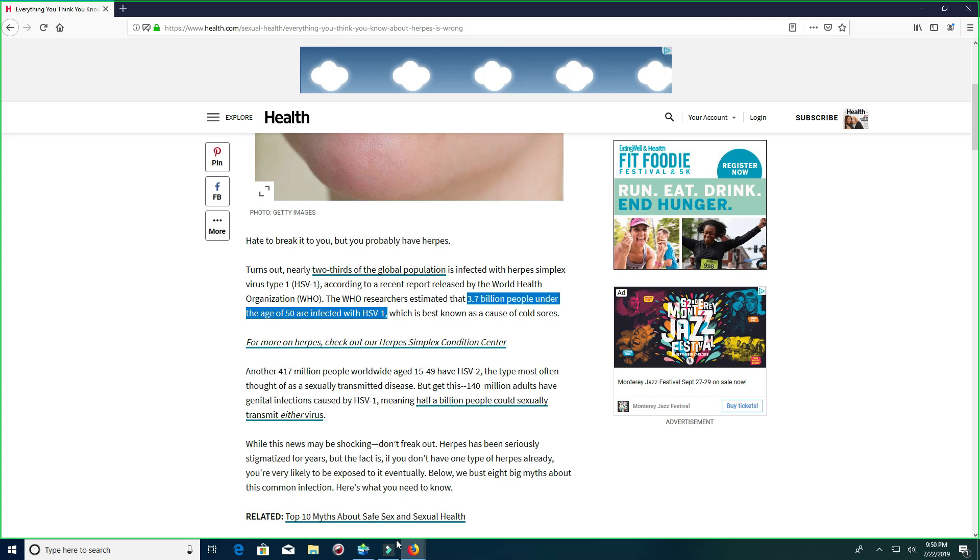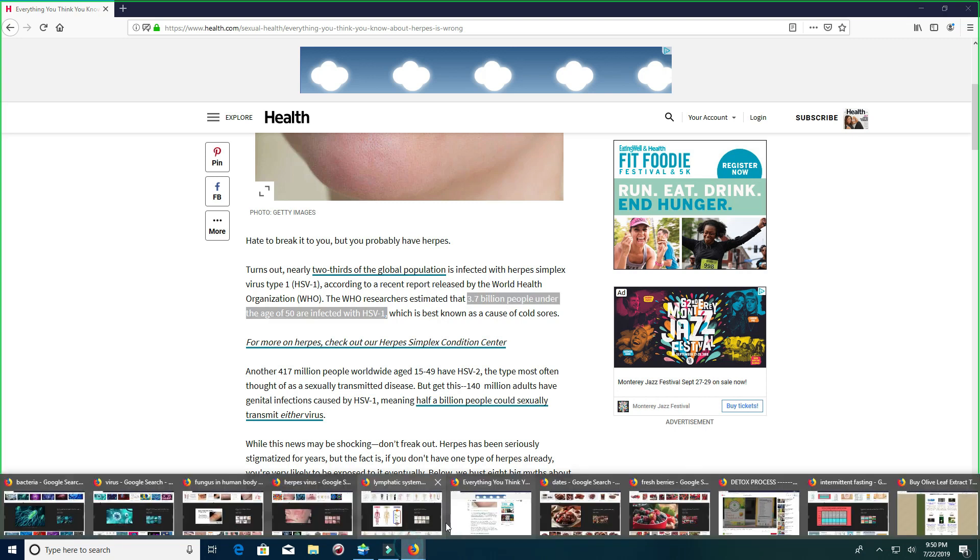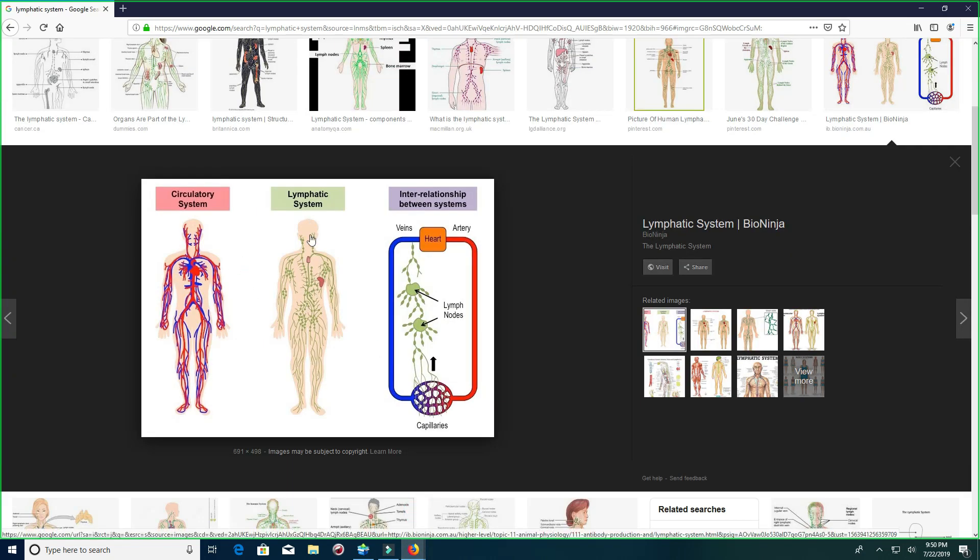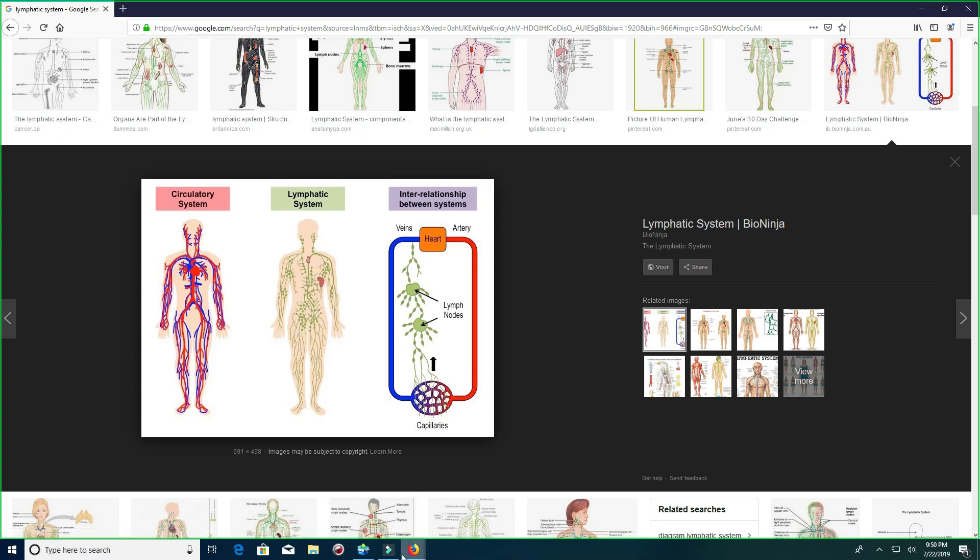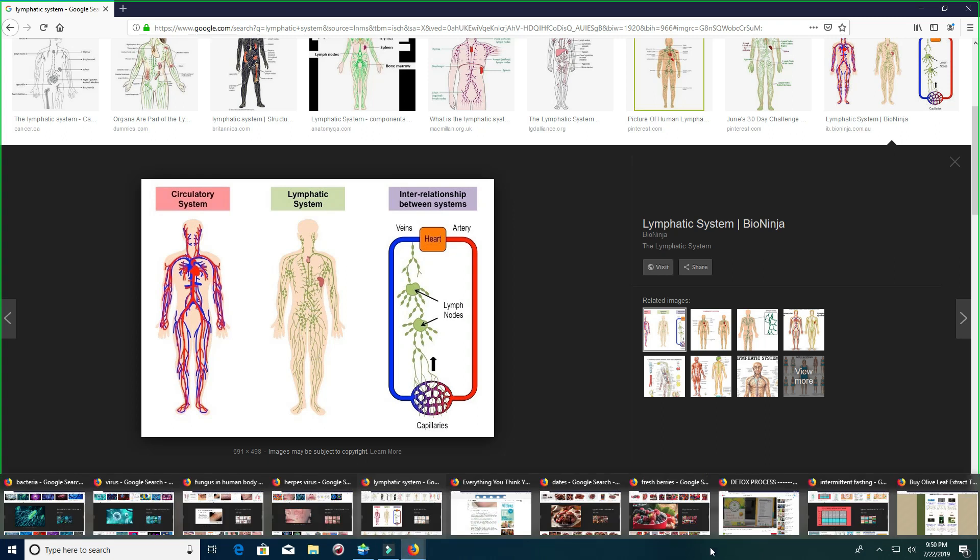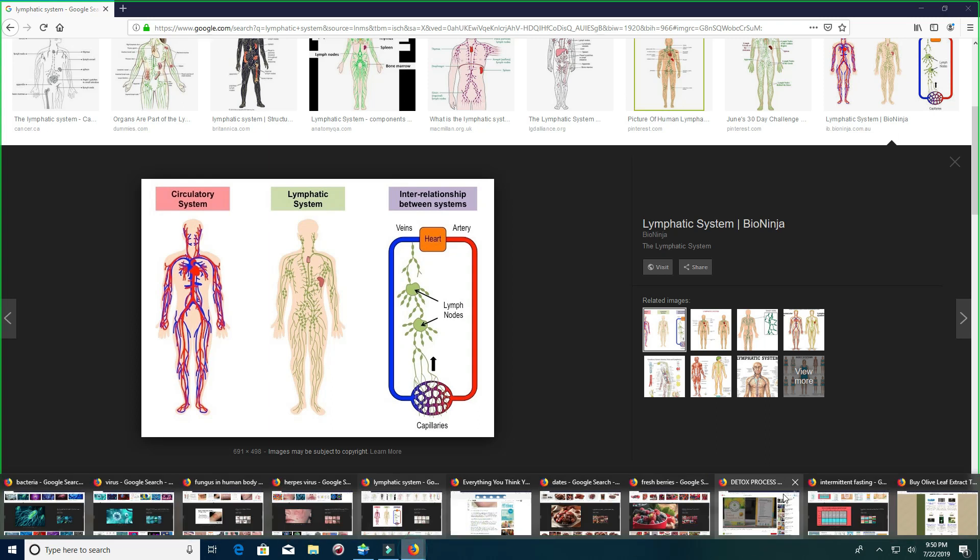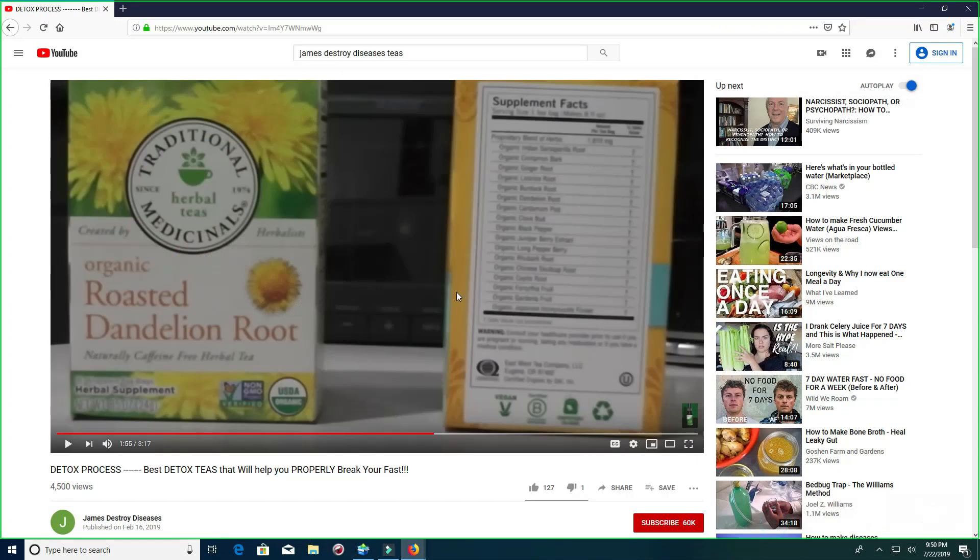So the point is that can you get reinfected again? Absolutely. But if you keep your lymphatic system clean, it's going to be much easier. And the body will be able to get rid of it much faster because remember it's viral. It's a protein stuck in your lymphatic system. Keep that in mind.